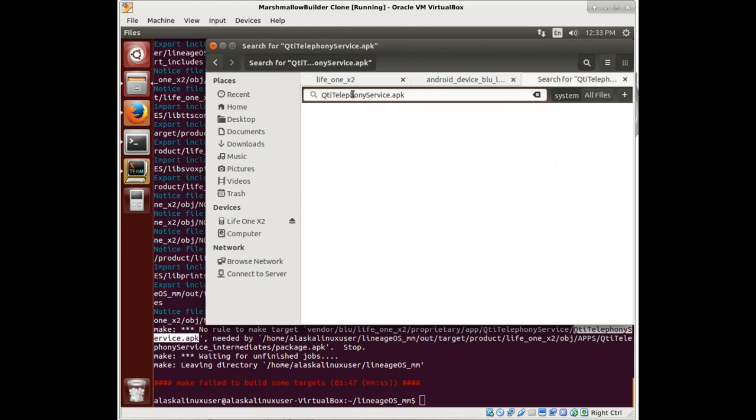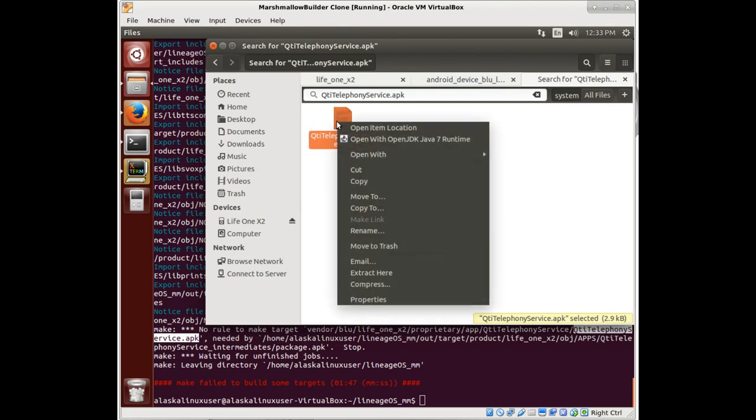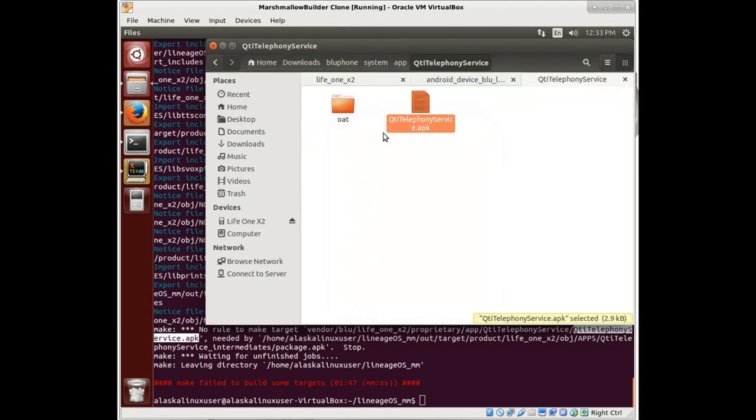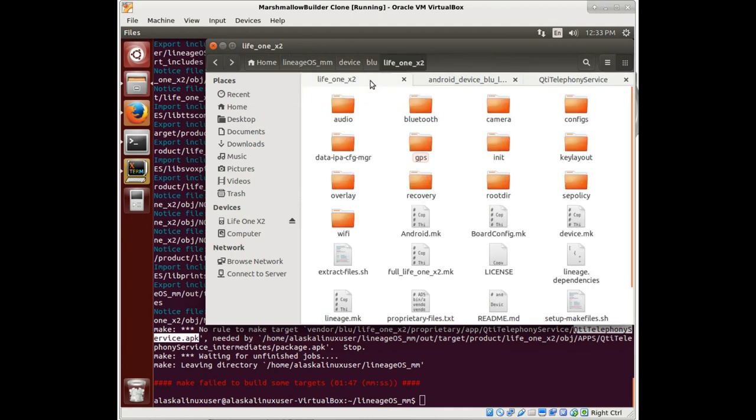If we see... okay, there it is. We can copy that and put it into our vendor folder where it says it's supposed to be. So here we have this system app, QTI telephone service. We'll copy that.